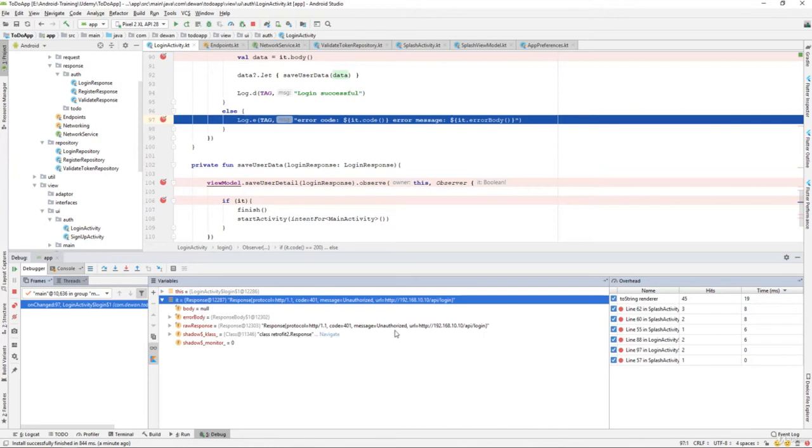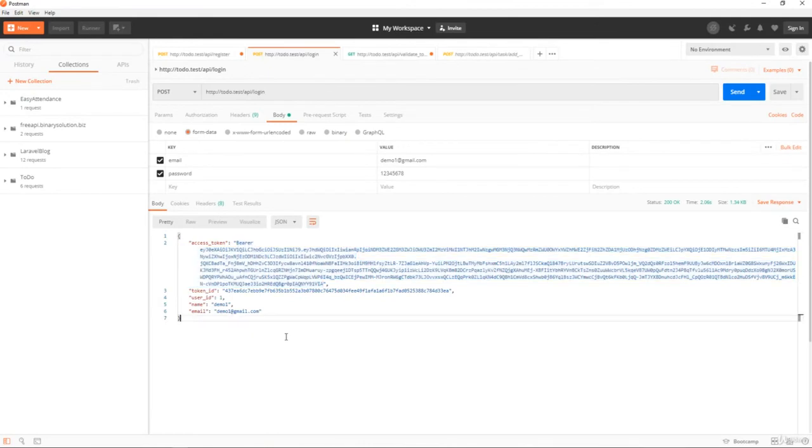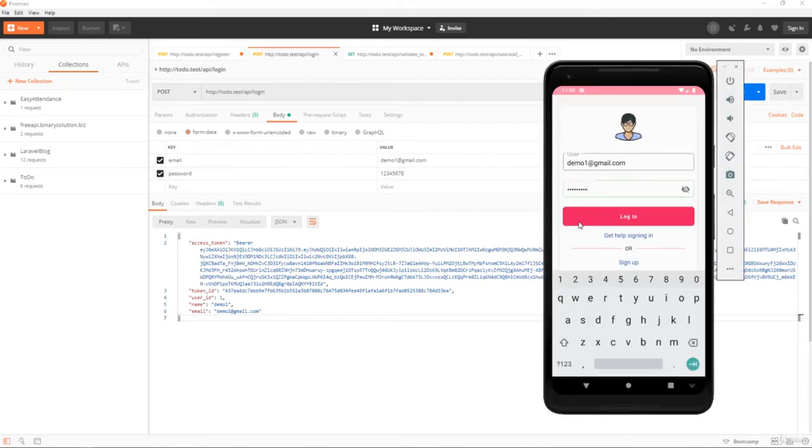Over here F8 and we have our error message: body unauthorized access. Why is it unauthorized access? I think we made the wrong password. demo1@gmail.com one two three four five six seven eight.